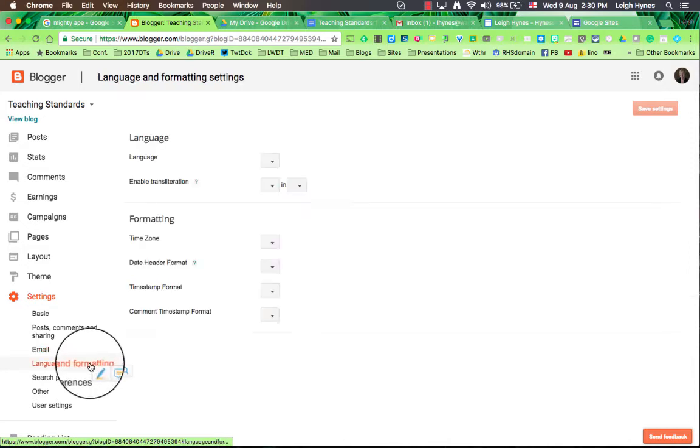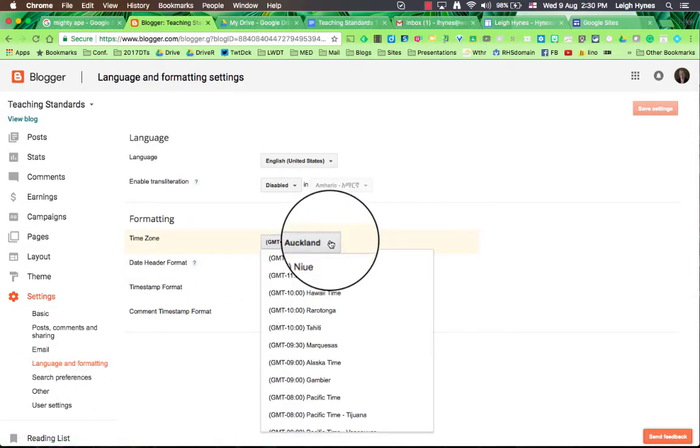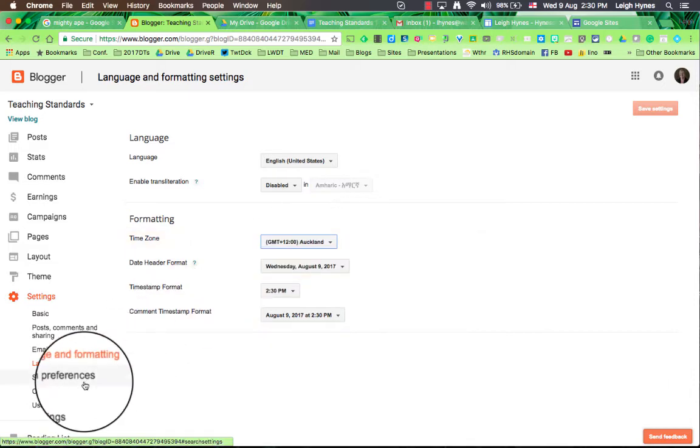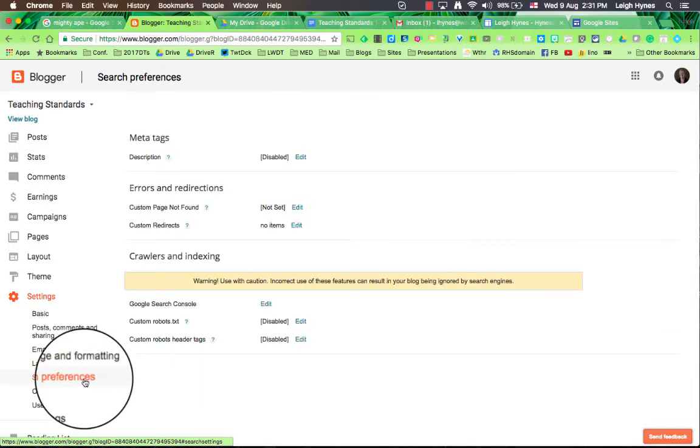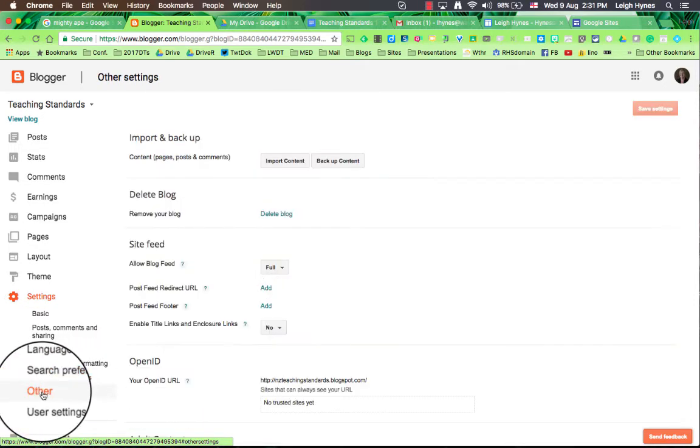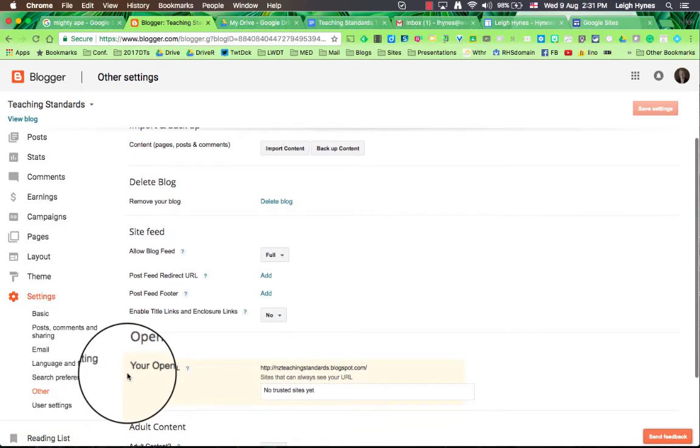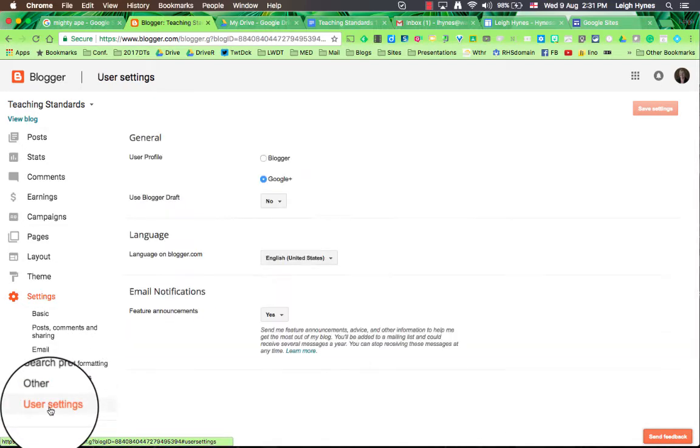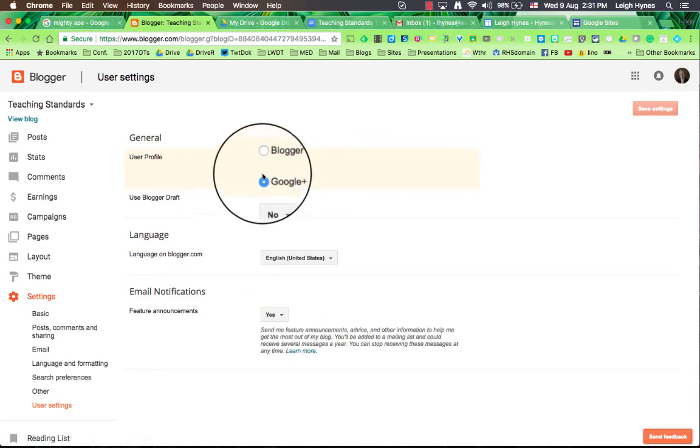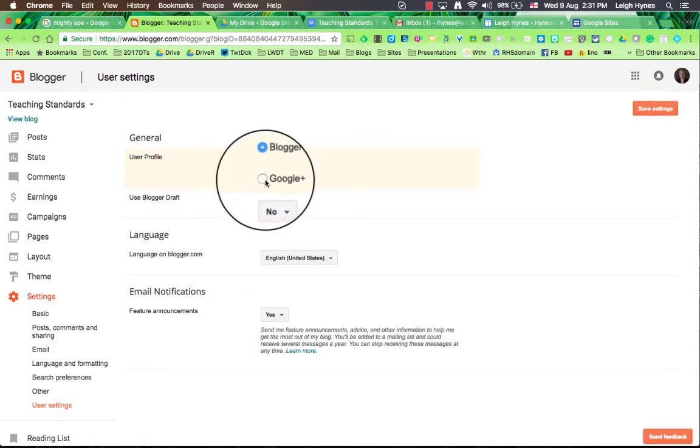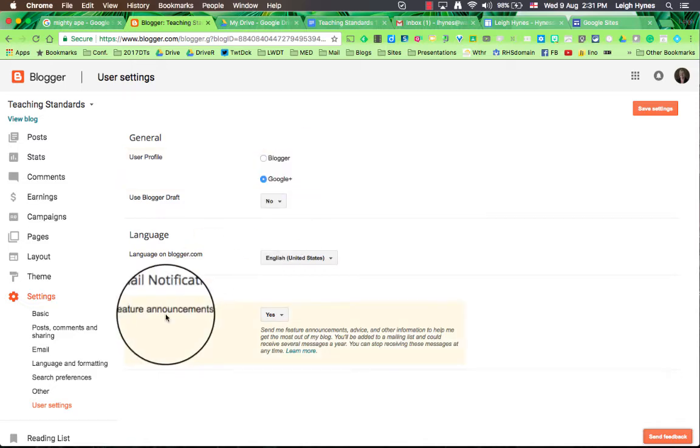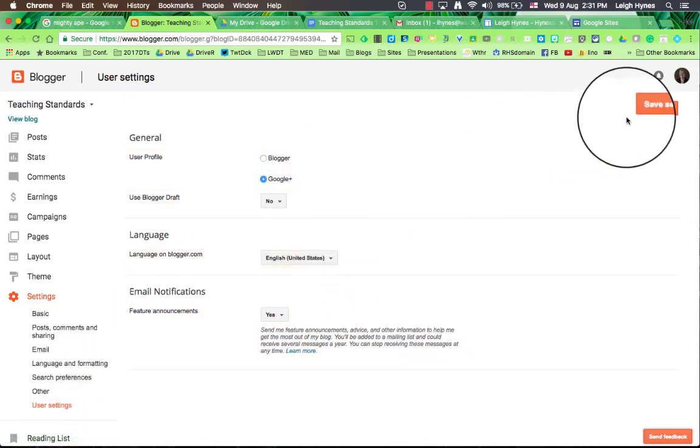Language and formatting. The only thing I'd say in there is just change the time zone to Auckland, it's down near the bottom. Search preferences, pretty straightforward. Other things, I don't think there's anything there that you need to worry about. User settings, as I said choose Blogger profile. I choose Google Plus because I publish a lot of mine. So those are the basic settings. We'll just save anything that we have.